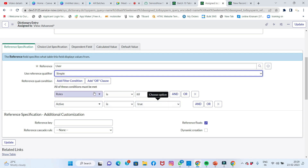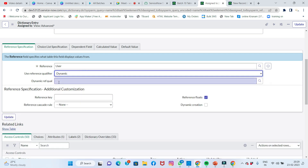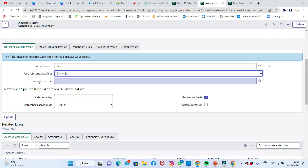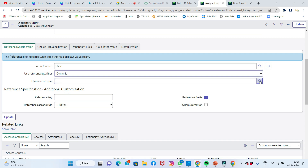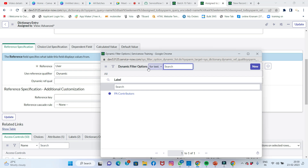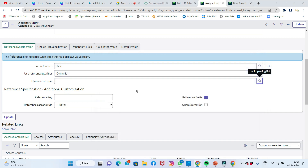The Dynamic reference qualifier allows you to choose a scripted reference qualifier from a predefined list of options. It uses scripting to satisfy the filter rather than manually specifying conditions, making it a flexible option for dynamic filtering scenarios.